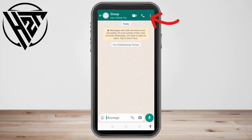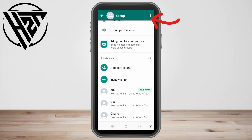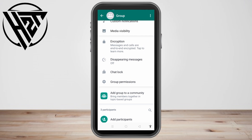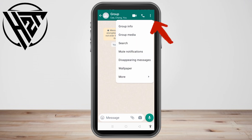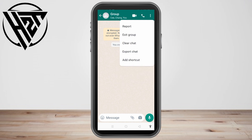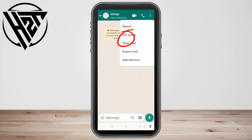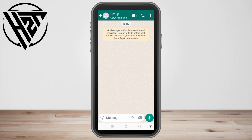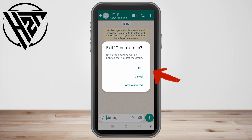Go back to your specific group chat. Tap the three dots, click More, then click Clear Chat. You can also click Delete if you see that option. After that, tap the three dots again and click Exit Group.